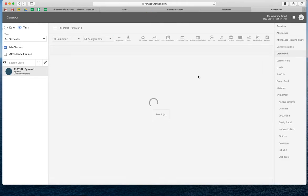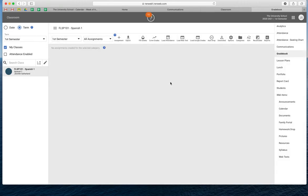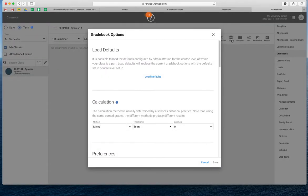And as long as you have your gradebook set up, we can really quickly set that up and do our weighted categories and everything. So to do that, if your computer is not elongated like this, you'll end up having three little dots that will come up, and then the second option is 'Options.' And you want to click on the Options button.